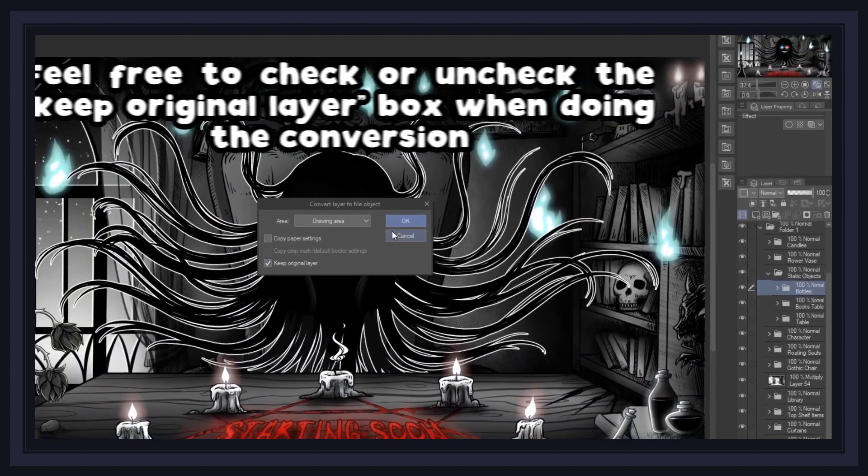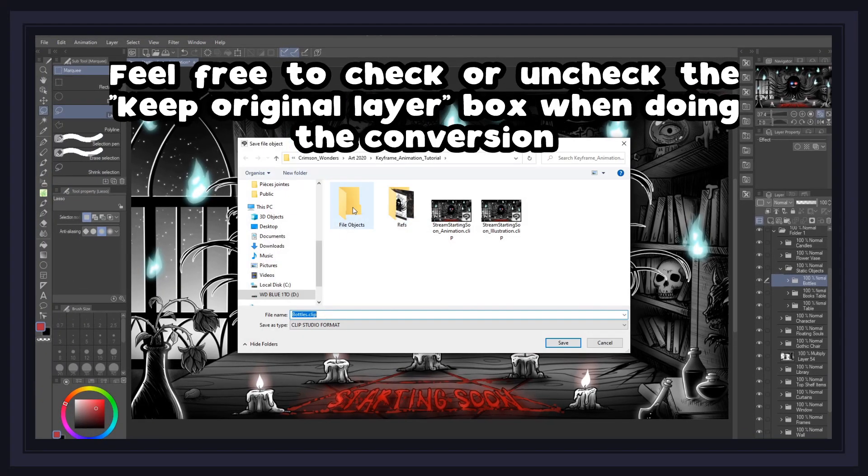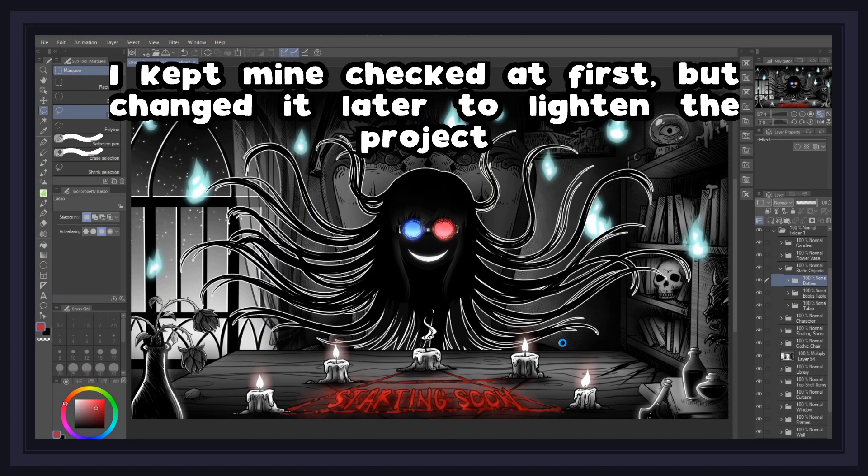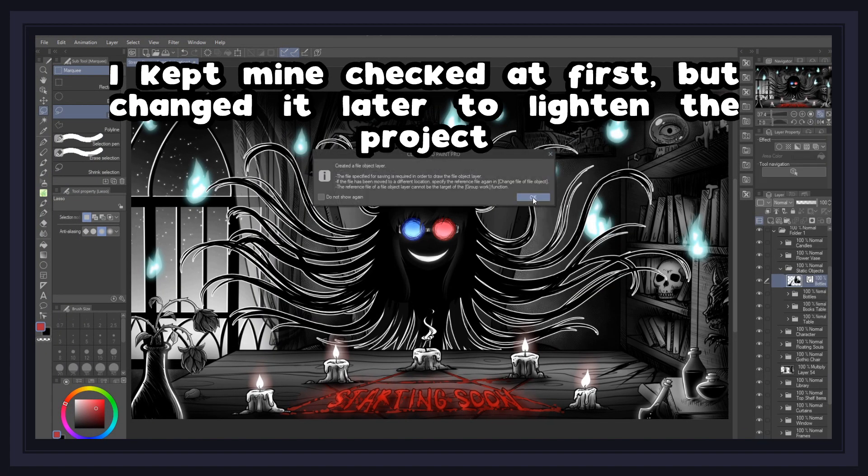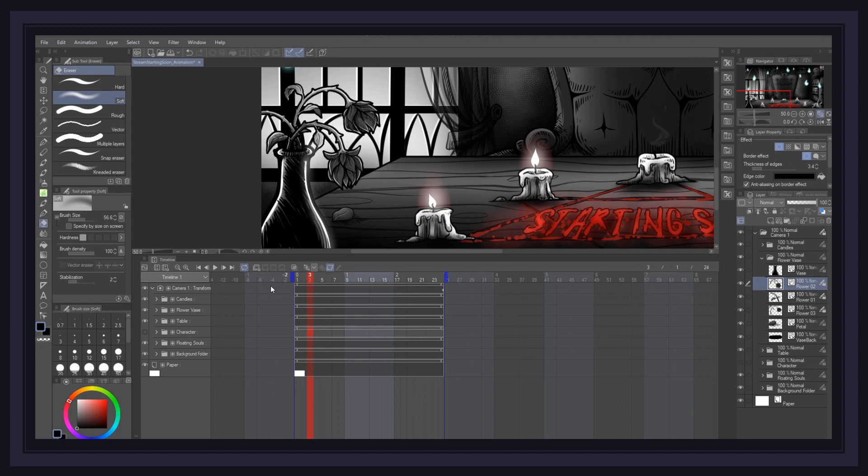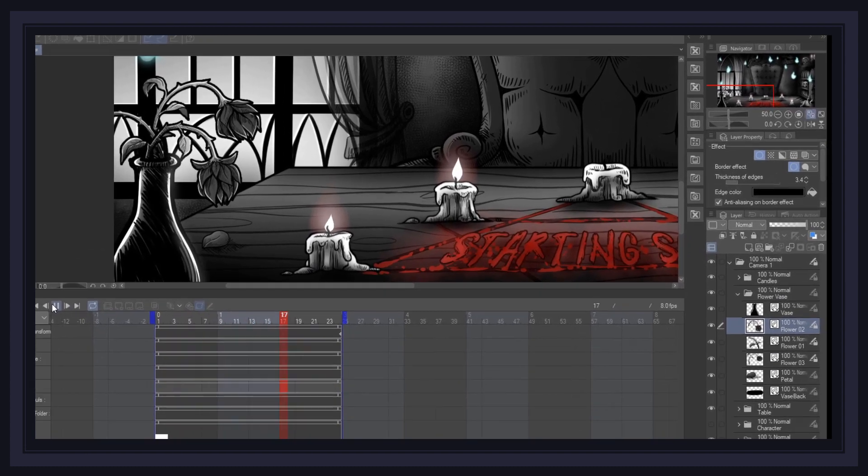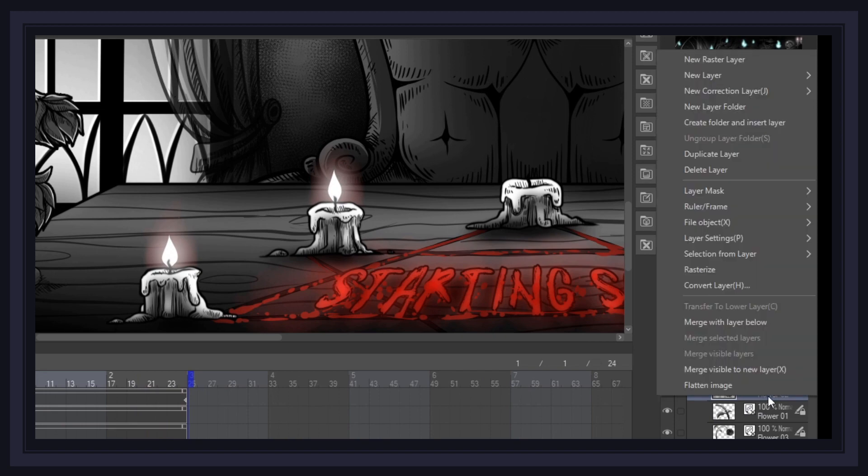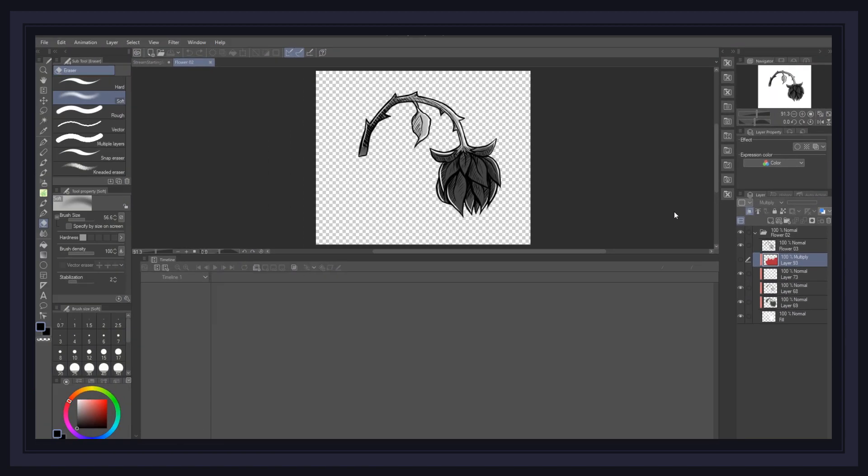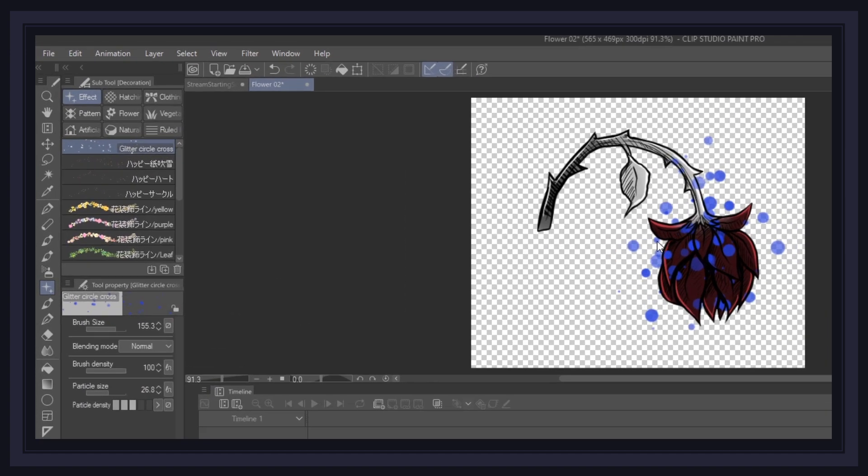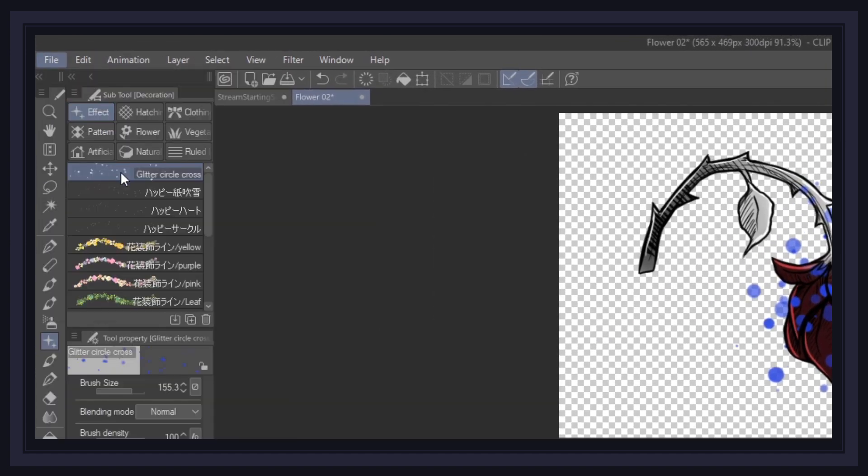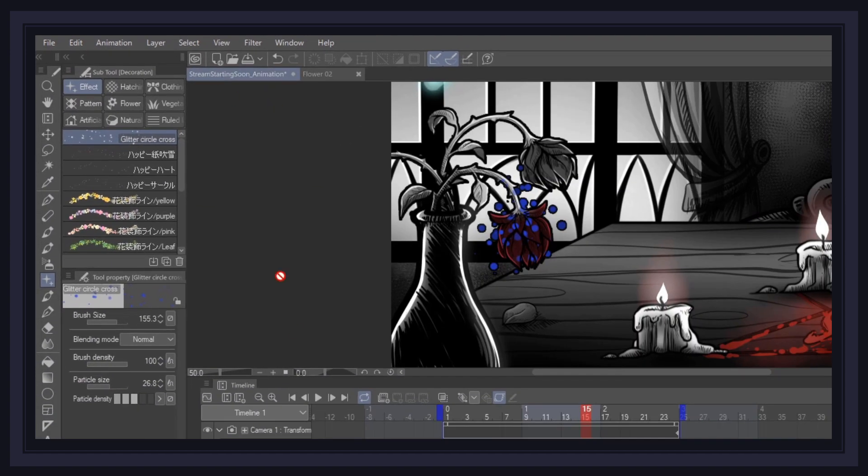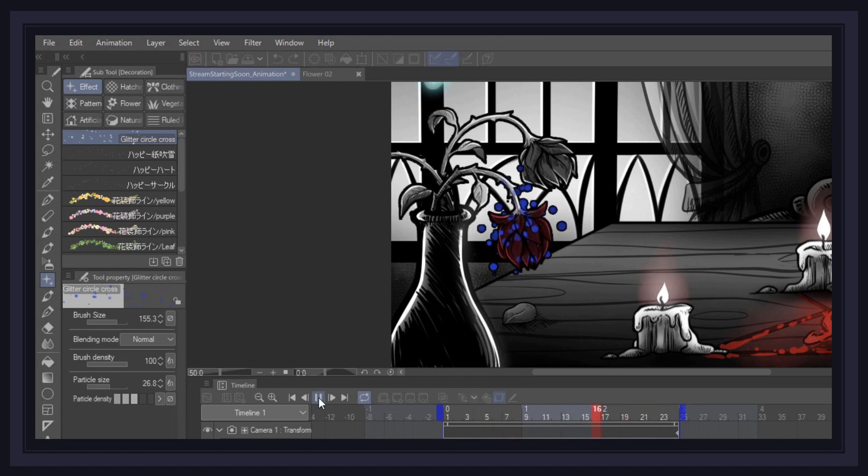There are many benefits to converting layers and folders into file objects. First, it removes clutter from the project and allows you to animate a single object using a single pivot point. Secondly, file objects retain all previous layer contents while allowing you to modify the original file as much as you wish, but the best thing about this is doing so will not alter the animation keyframes that already exist, so even after you begin animating, you can still make changes to the art.